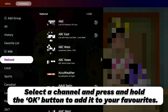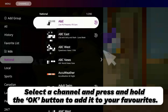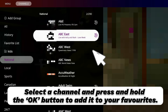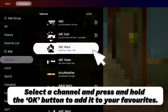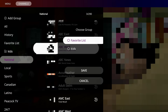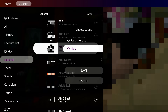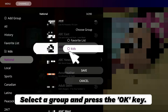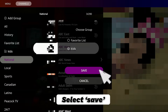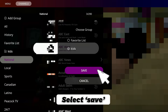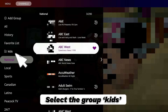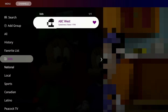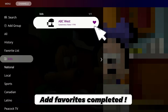Select a channel and press and hold the OK button to add it to your Favorites. Select a group and press the OK key, then select Save. Select the group Kids. Add Favorites completed.